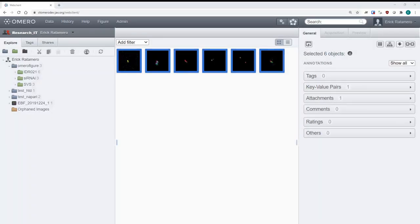Hi everyone. My name is Eric Rattamero. I work in the research IT department at the Jackson Laboratory, which is a nonprofit research institute based in Bar Harbor, Maine. Today I'm going to show you a little bit about how to generate a figure in Omero Figure, which is a tool for Omero.